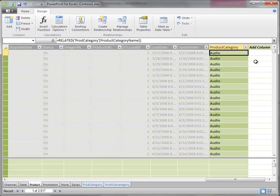Just keep in mind, if you try to do a related table and you don't actually have a relationship, you will get an error, it will not work. And if that happens, just remember, let me go back to manage relationships and make sure I have that kind of a relationship.